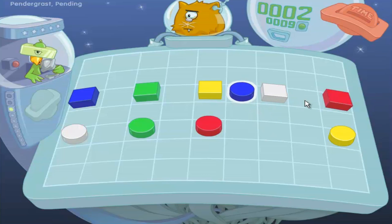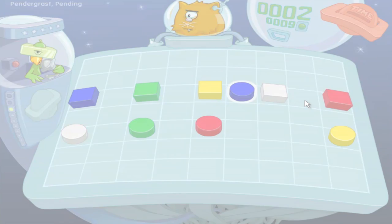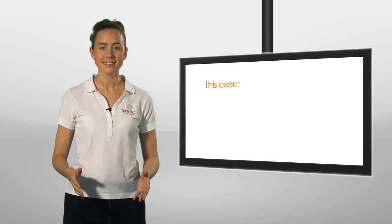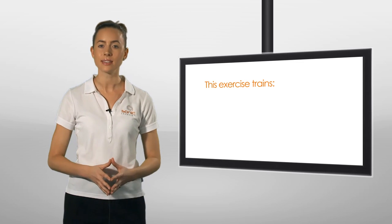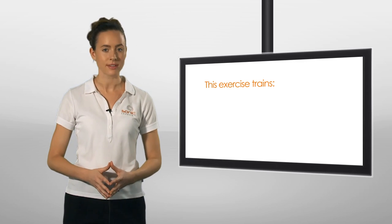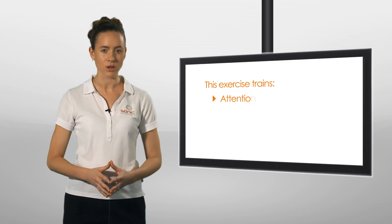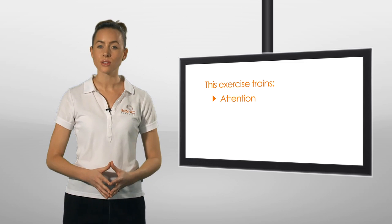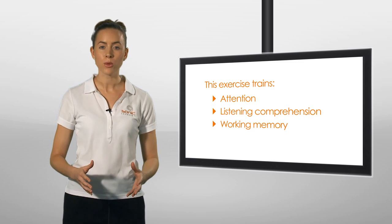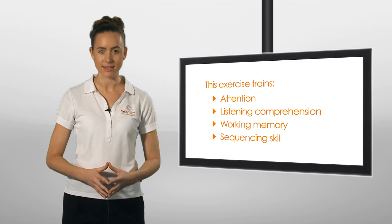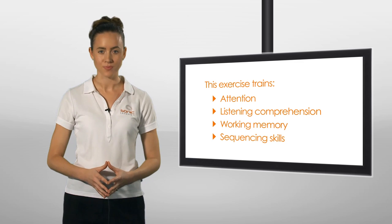This exercise is excellent for training the ability to sustain attention while also developing listening comprehension, working memory and sequencing skills.